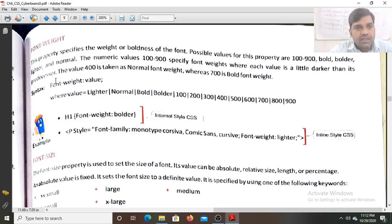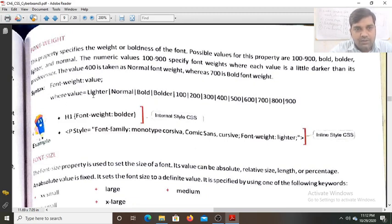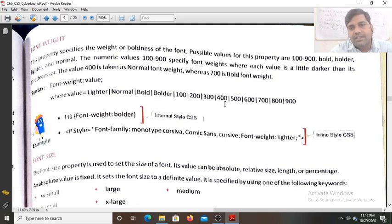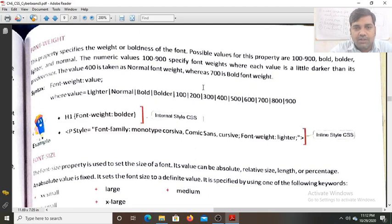The syntax is font-weight and after the colon you put the value. The allowed values are: lighter, normal, bold, bolder, or 100, 200, 300, 400, 500 up to 900. You can use any value from those given.